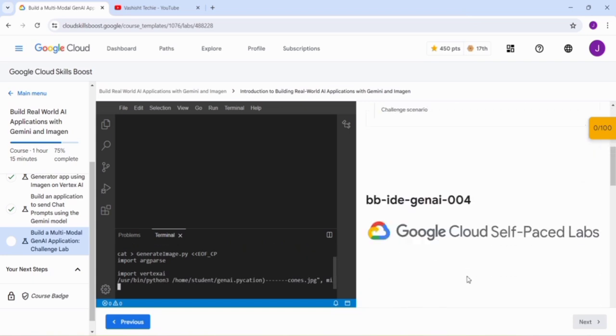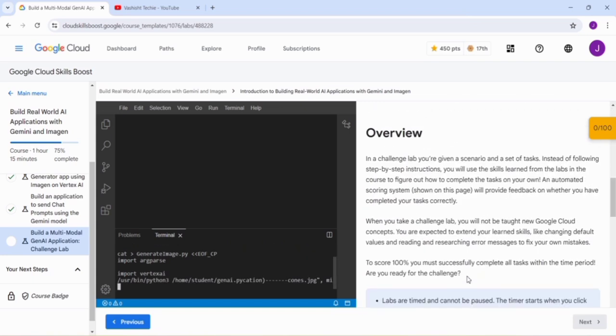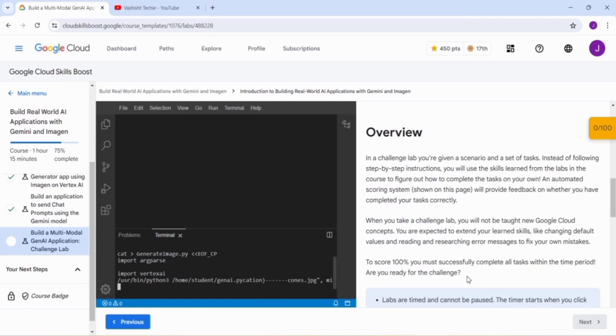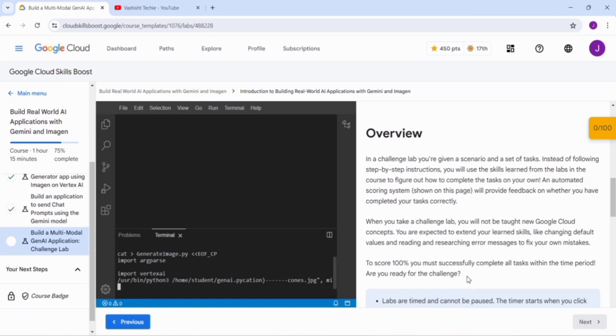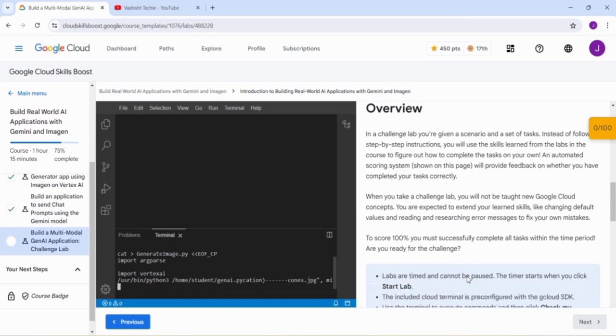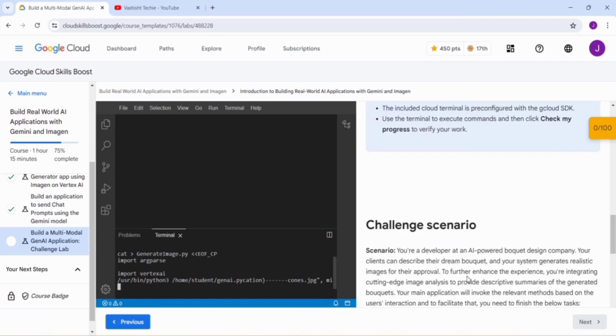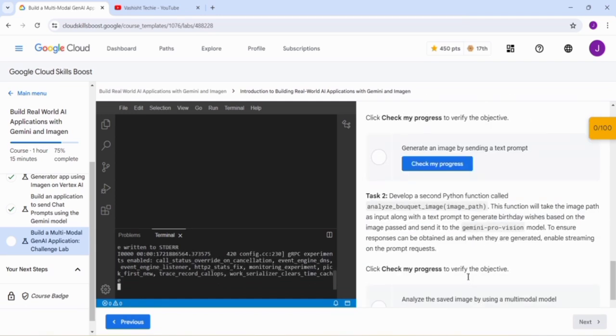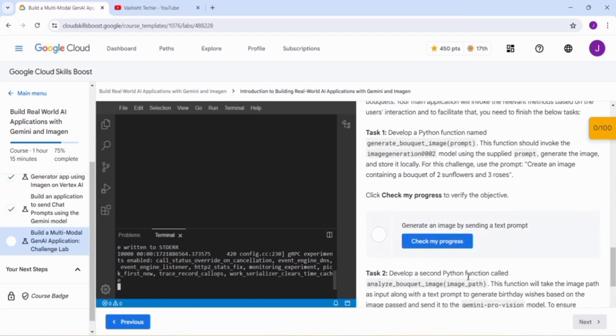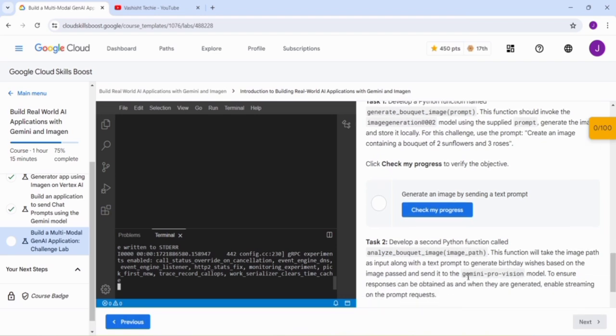Meanwhile, I will be telling what in this lab we have done. We have to create two functions. One is to generate an image. This function will invoke the image generation model. This function will help us to create different images, so we have to create two images.